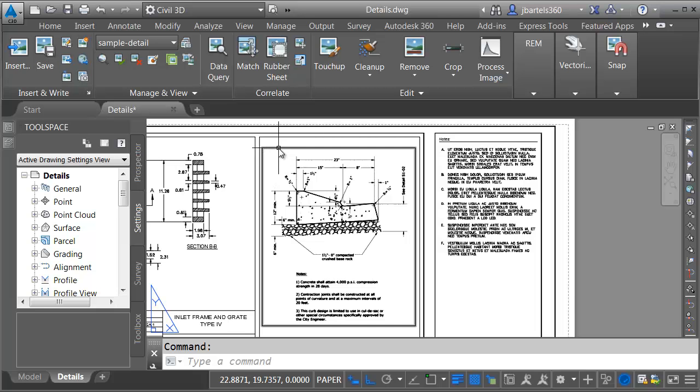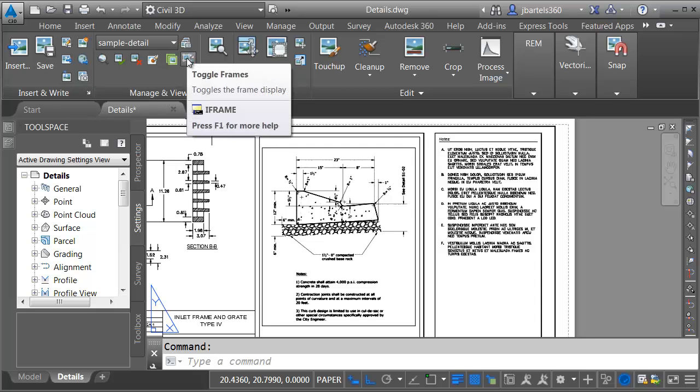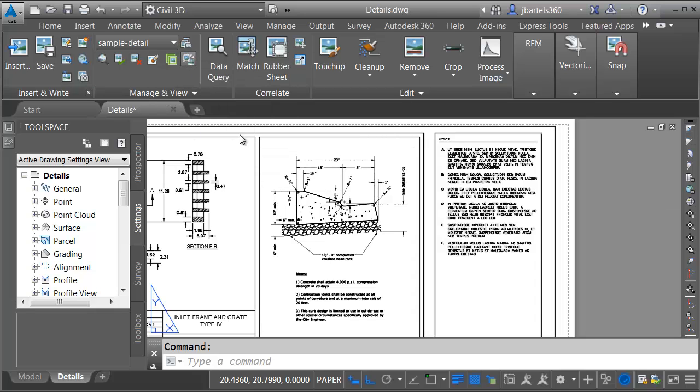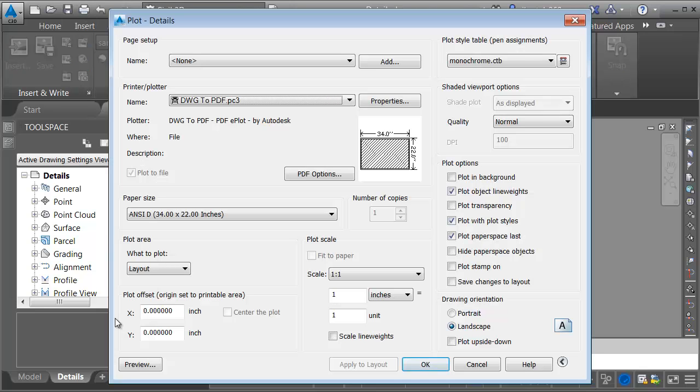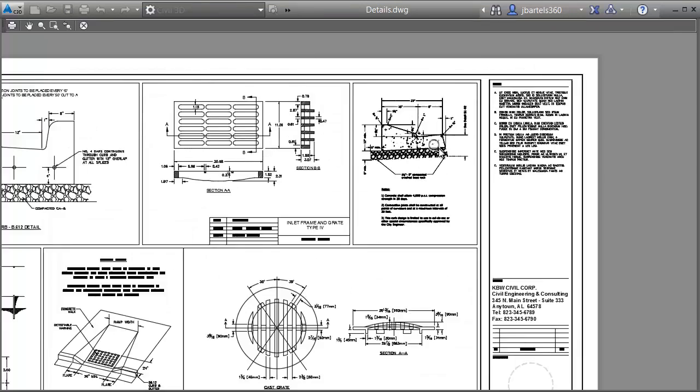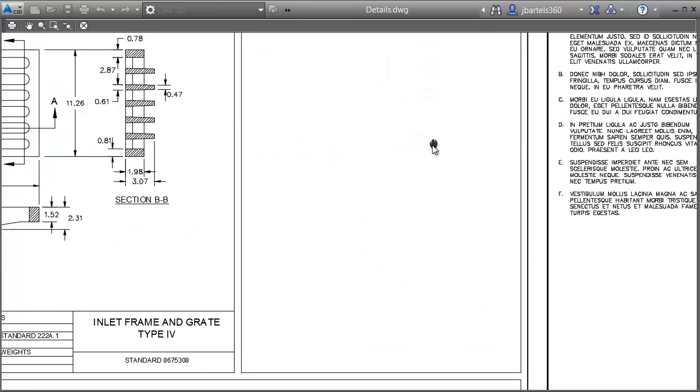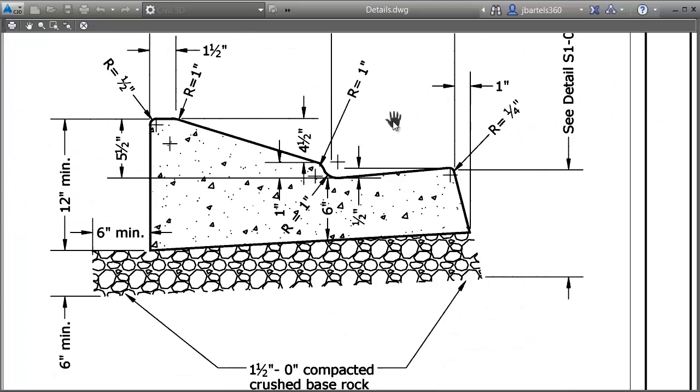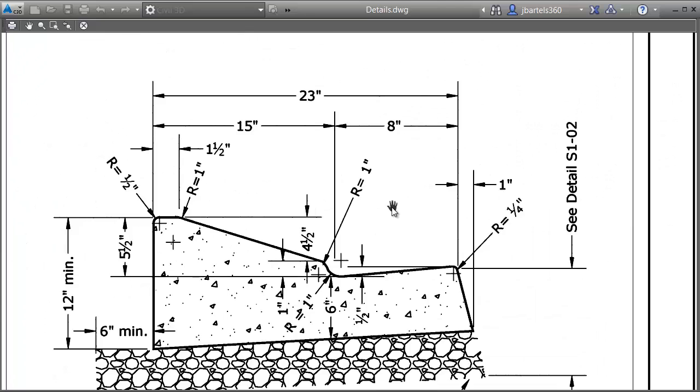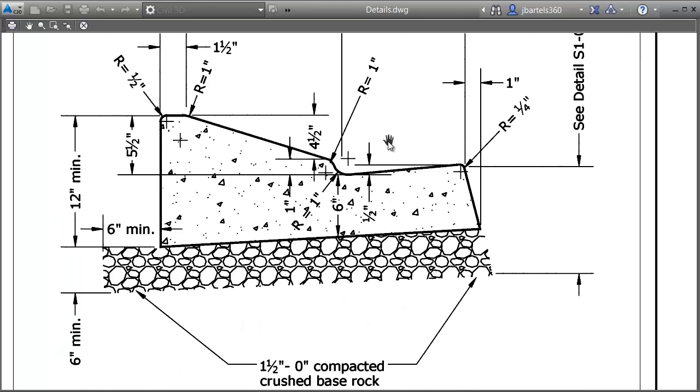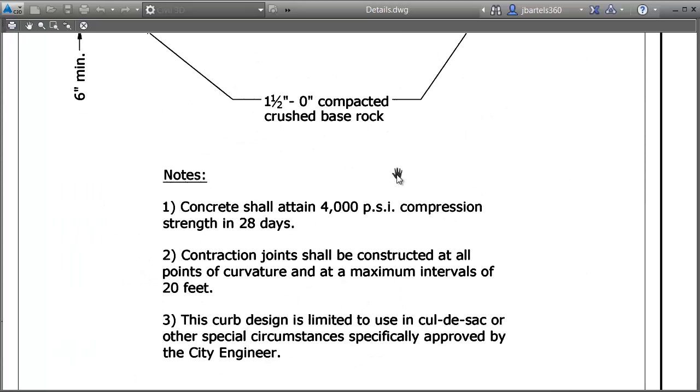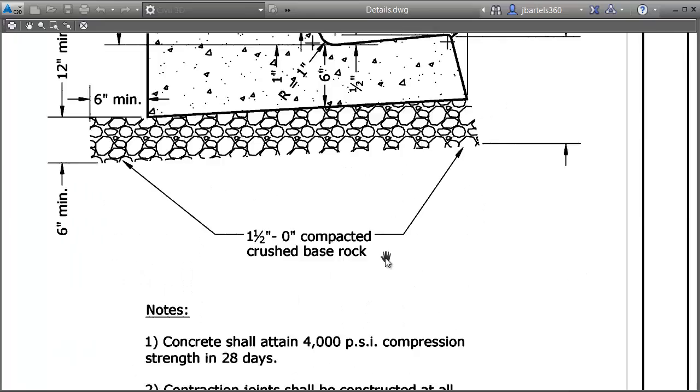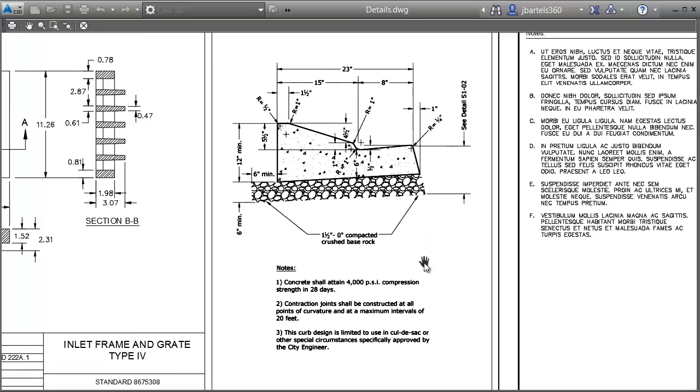Finally I'd like to hide this image frame. I'll do that by going to the manage and view panel and then I'll click the toggle frames button and then we'll take a look at this in a plot preview. Let me come up and launch plot. I'll choose preview and then we'll zoom in on that detail. As you can see using raster design we were able to take a detail that was almost unusable and make it suitable for use in our production drawings.